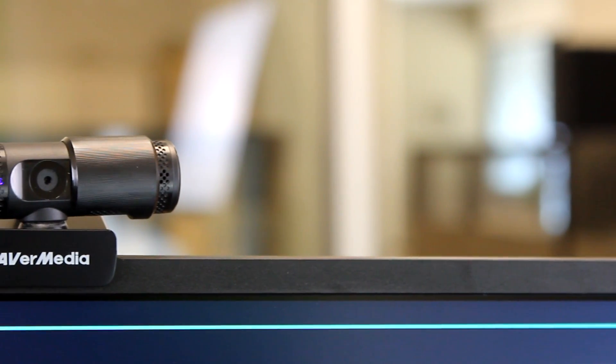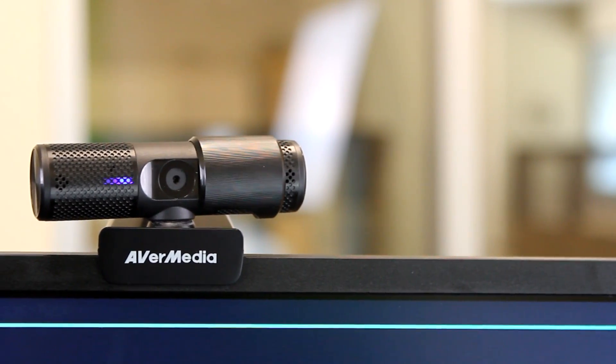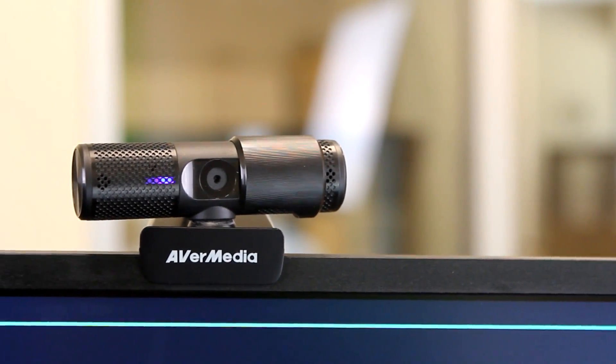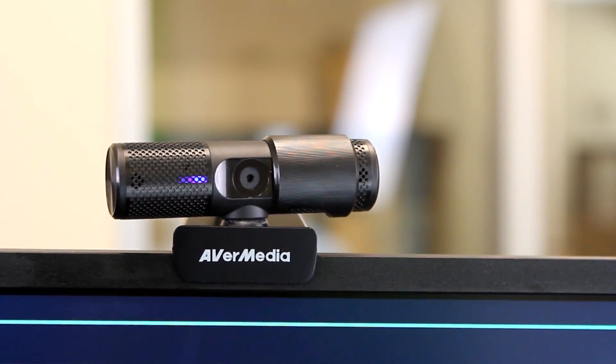In this video I'll introduce you to the PW313 CamEngine and demonstrate how to set it up and how to use it.